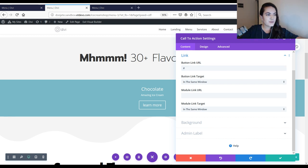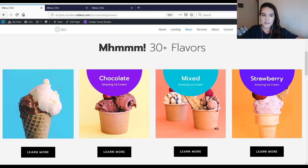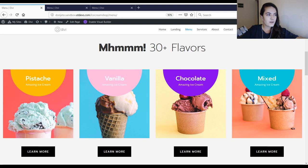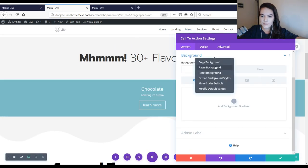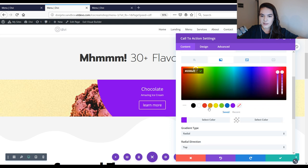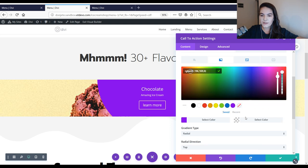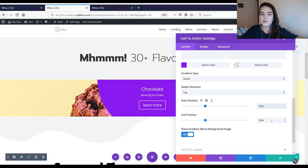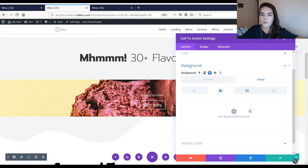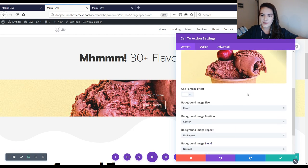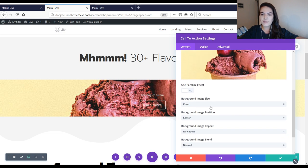Then I'm going to the gradient background. We're using a gradient background in the default state — this specific color code, then a completely transparent color for the second color, a radial gradient type, top radial direction, 35% for the start position, and 35% for the end position. We're also placing the gradient above the image. Then on hover we're removing the gradient background entirely. We'll also add a background image of choice and keep the settings as they are.